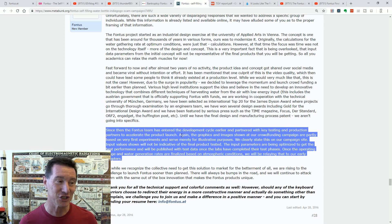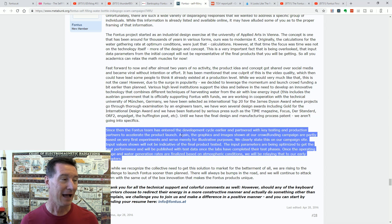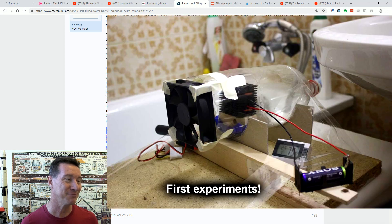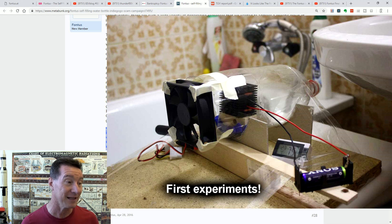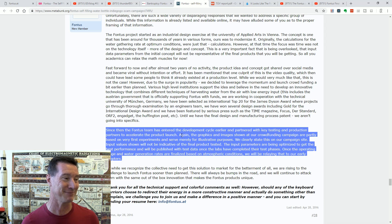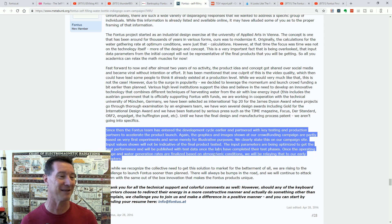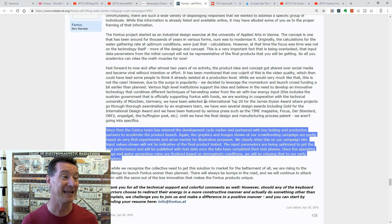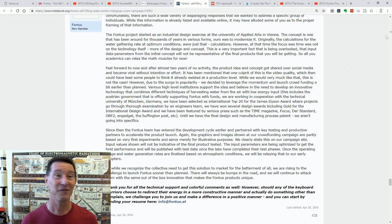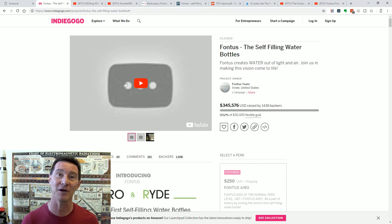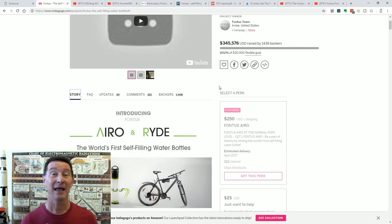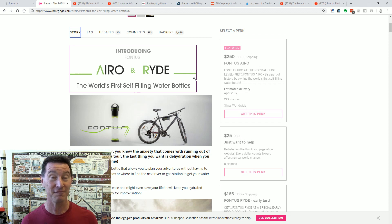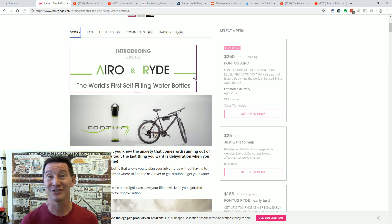We have been selected as international top 20 for the James Dyson award where projects go through a thorough examination by an engineers team. So apparently to win that, the top 20 James Dyson award, it was examined by a team of engineers. Yeah, bullshit. Again, the graphics and images shown at our crowdfunding campaign are entirely based on first experiments and serve merely for illustrative purposes. The input parameters are being optimized to get the best performance and we'll publish the test data. This is, they admitted this back in the thing, but they took people's money anyway with this slick advertising campaign and now they've hit the reality of engineering and physics and it just doesn't work.